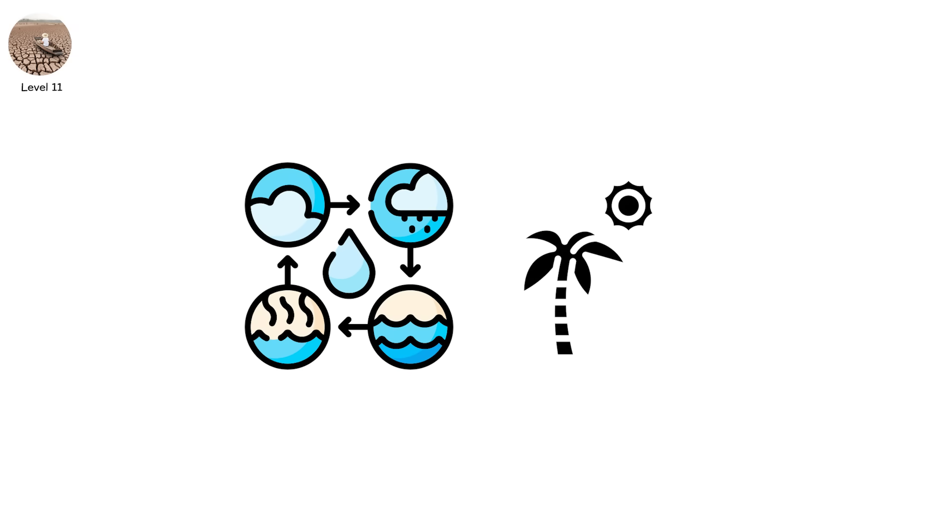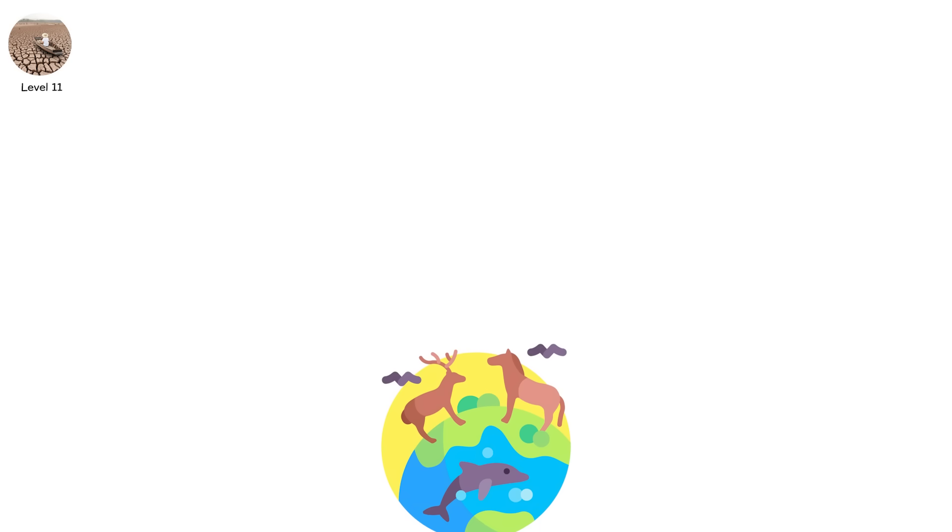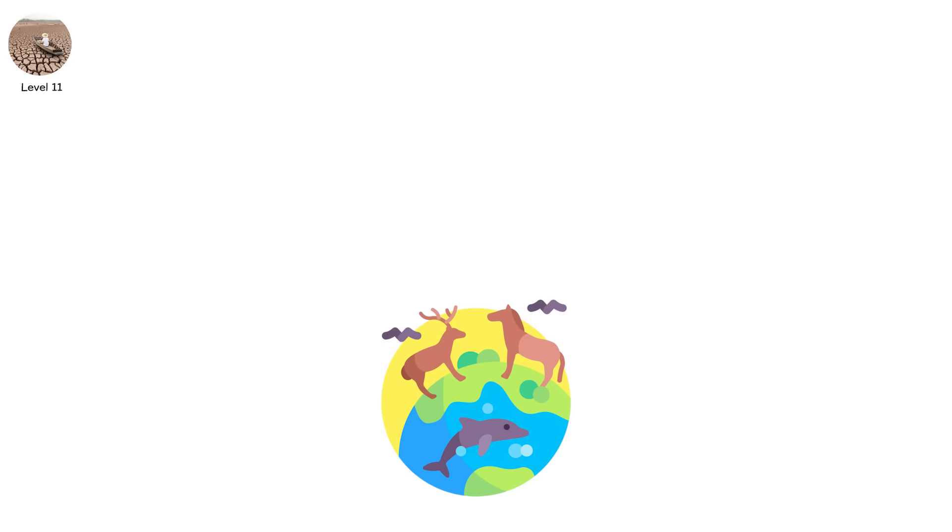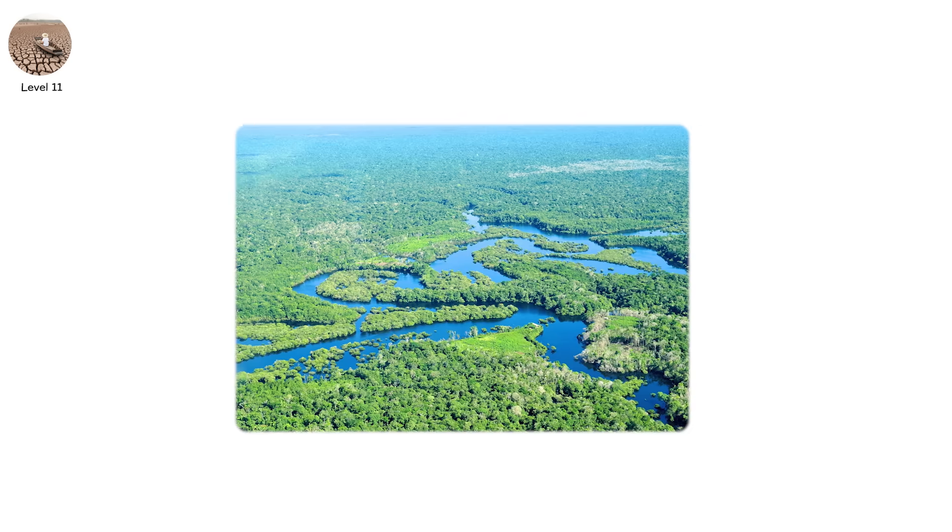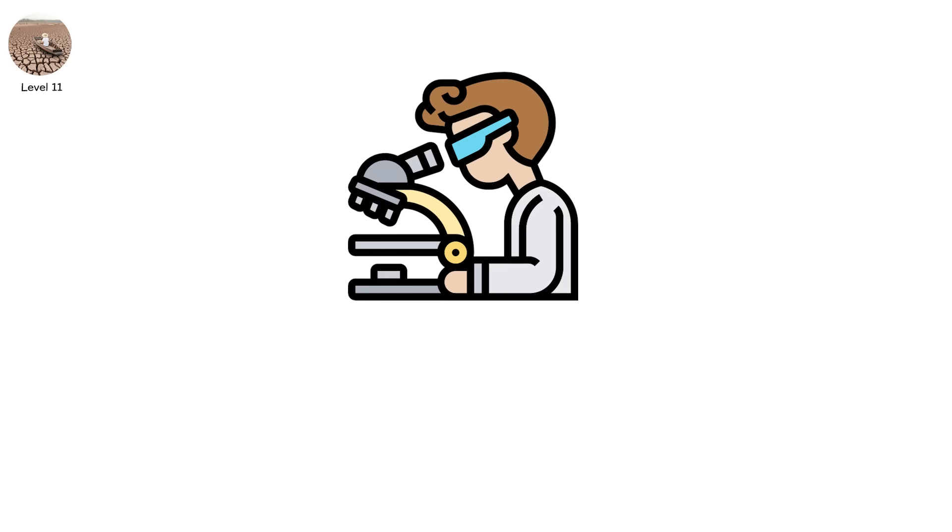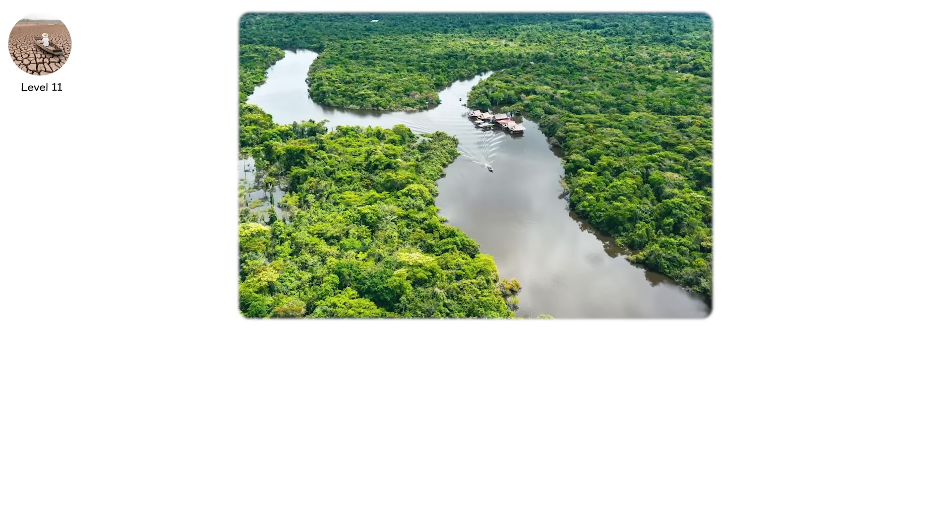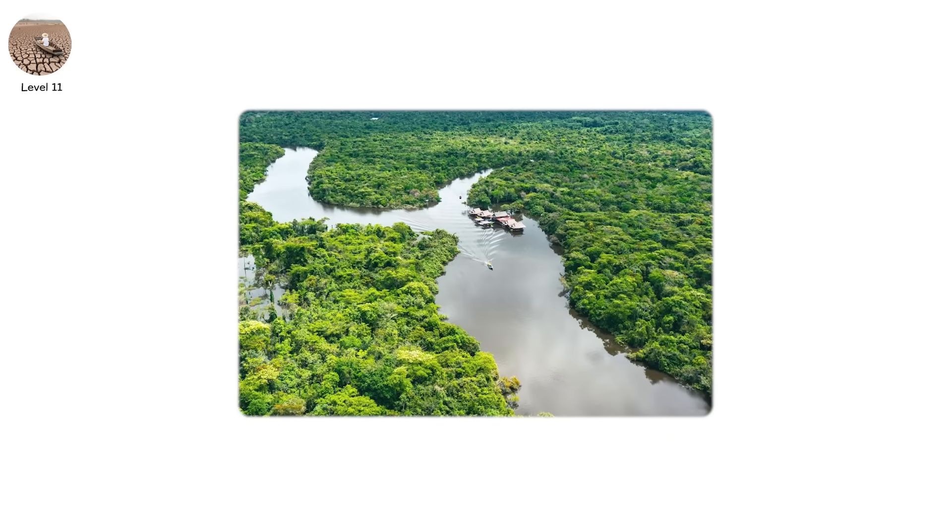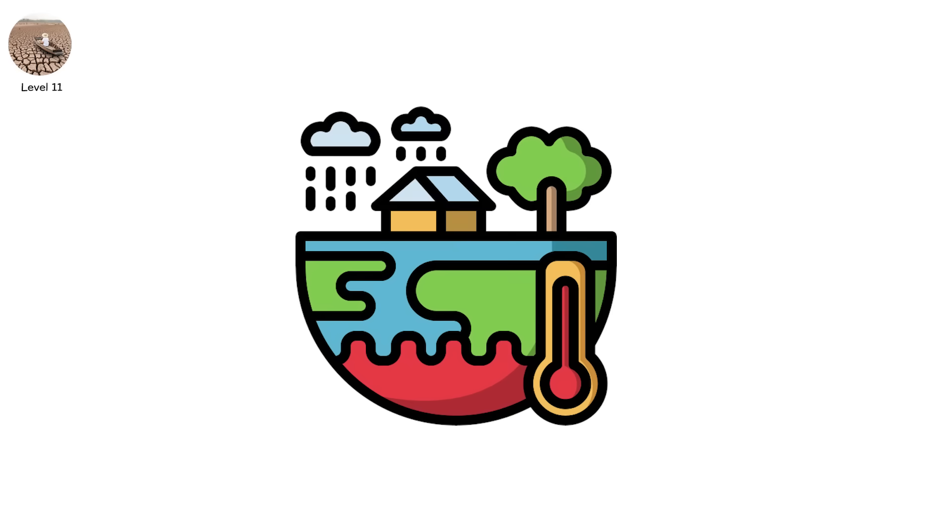In this future, subtropical high-pressure zones expand. Rainbelts shift north and south. Entire equatorial regions, once rich in biodiversity, dry out into bone. Amazonian rainforests? Scientists warn that with just 20 to 25 percent deforestation, the Amazon could flip to savannah, drying out in a climate tipping point that would be irreversible.